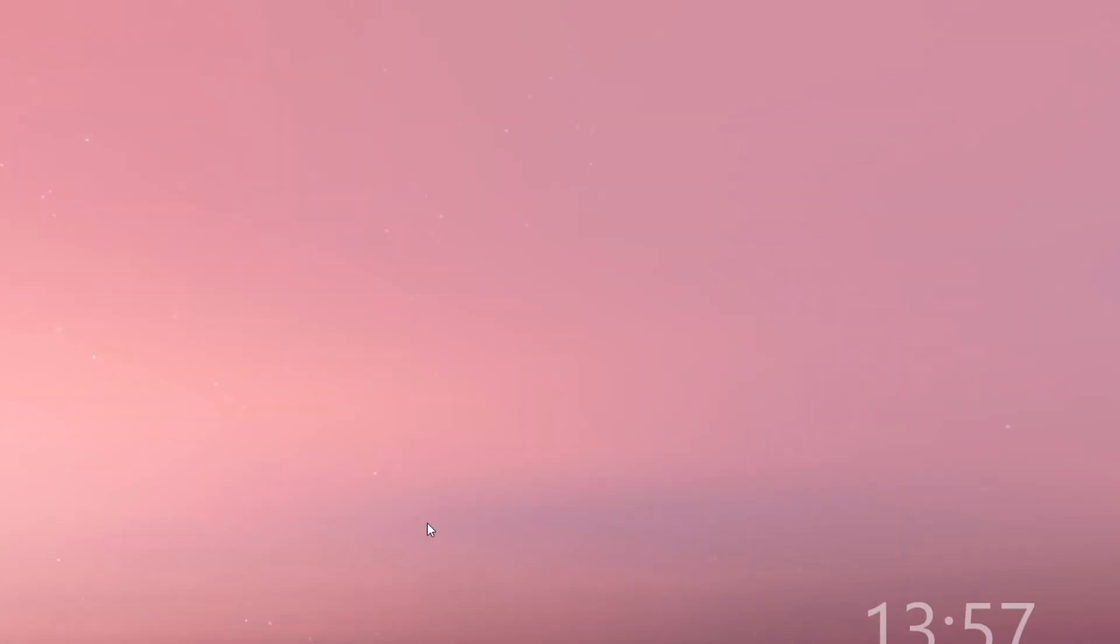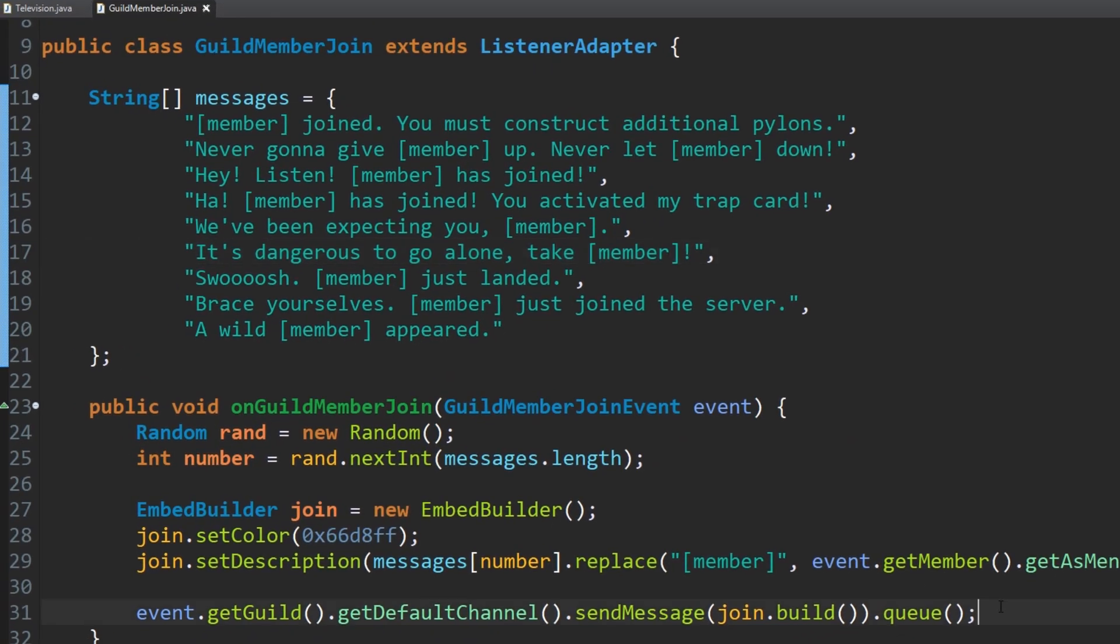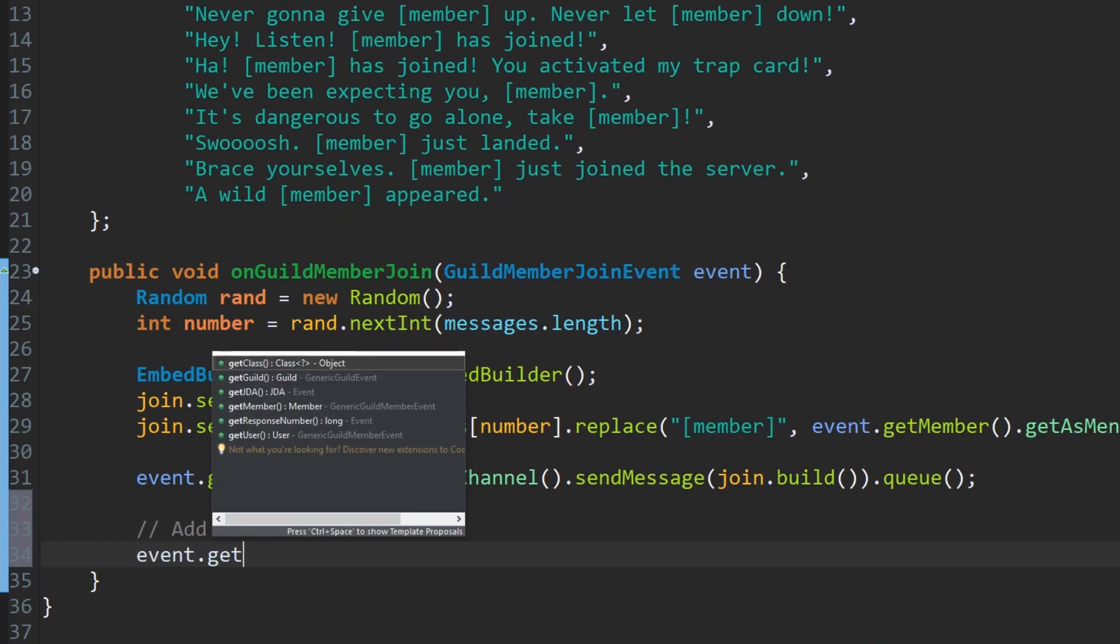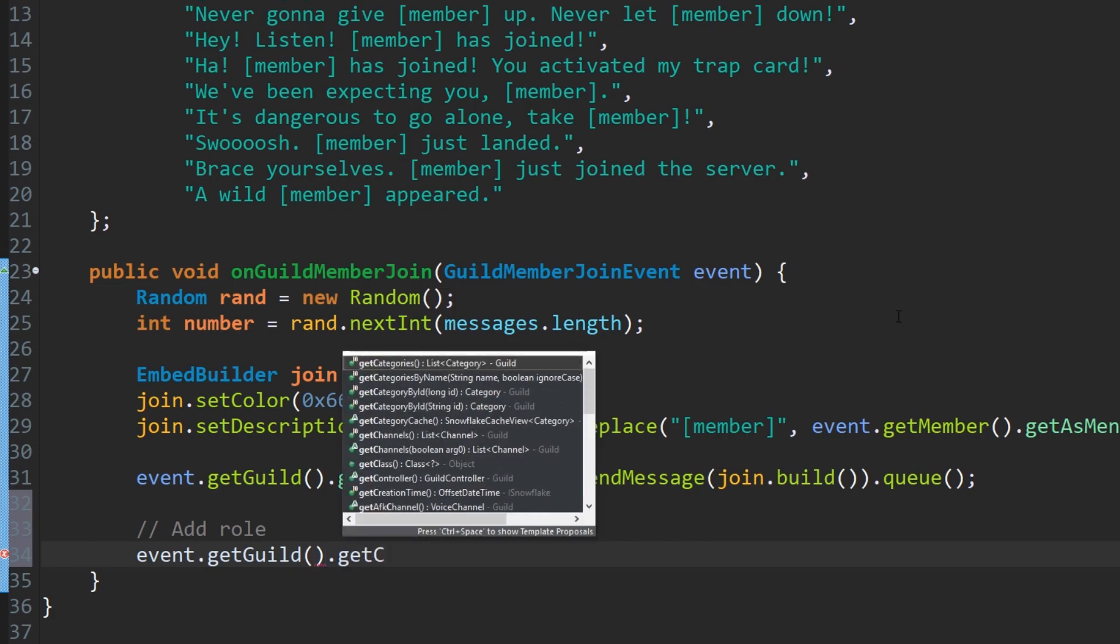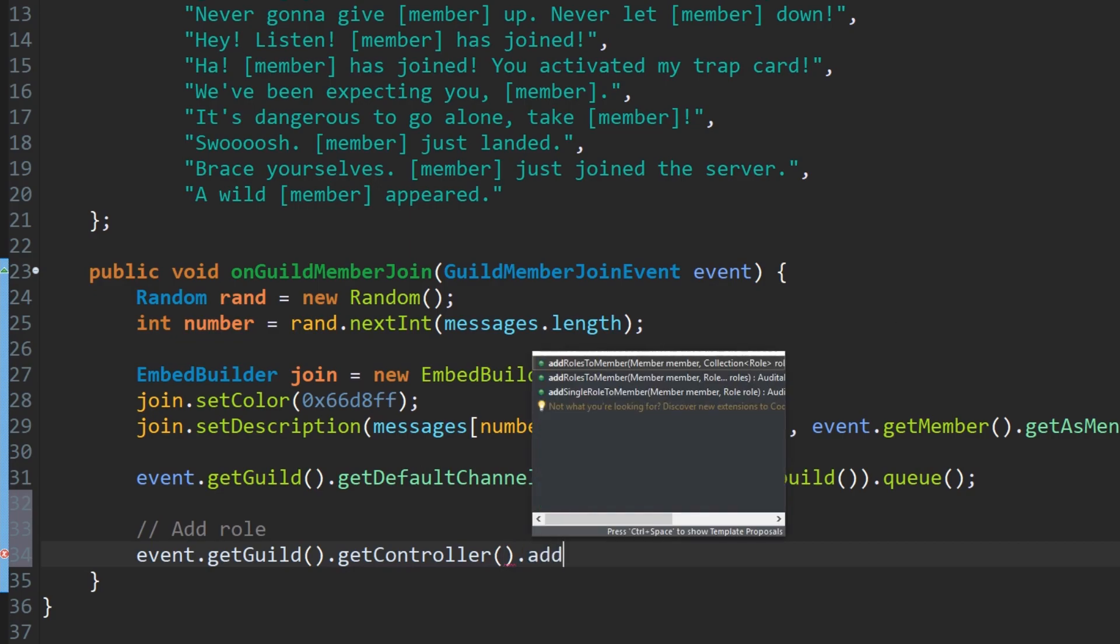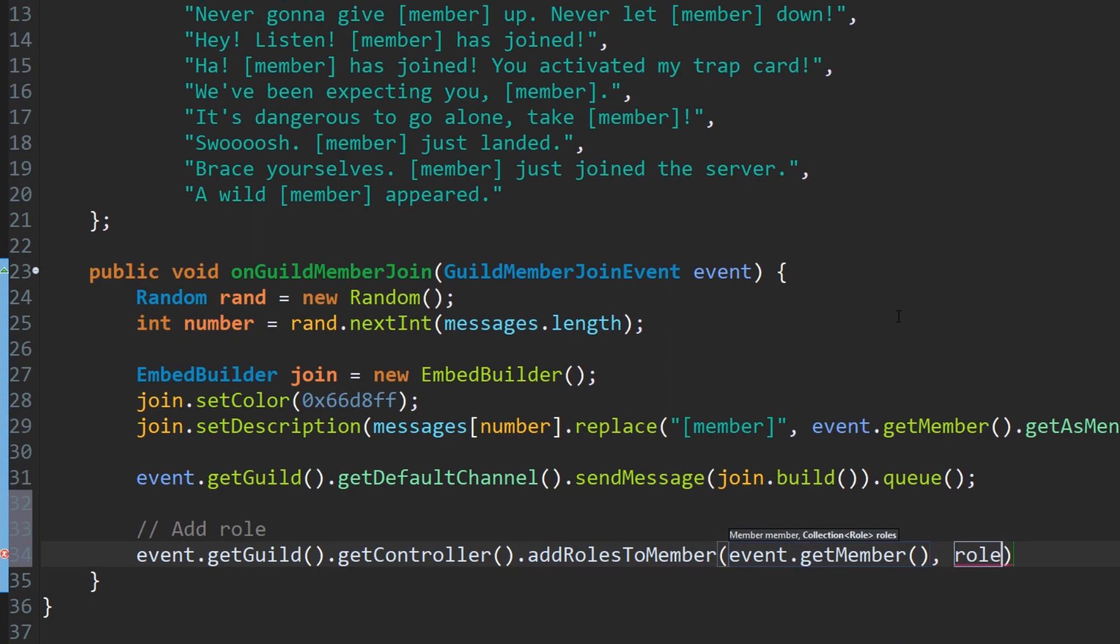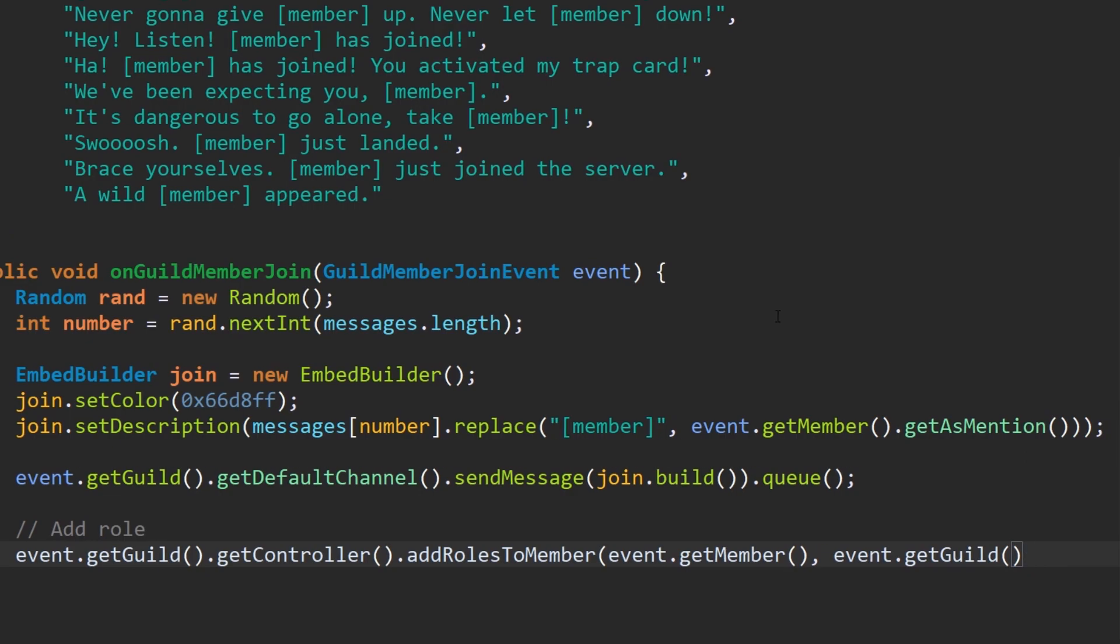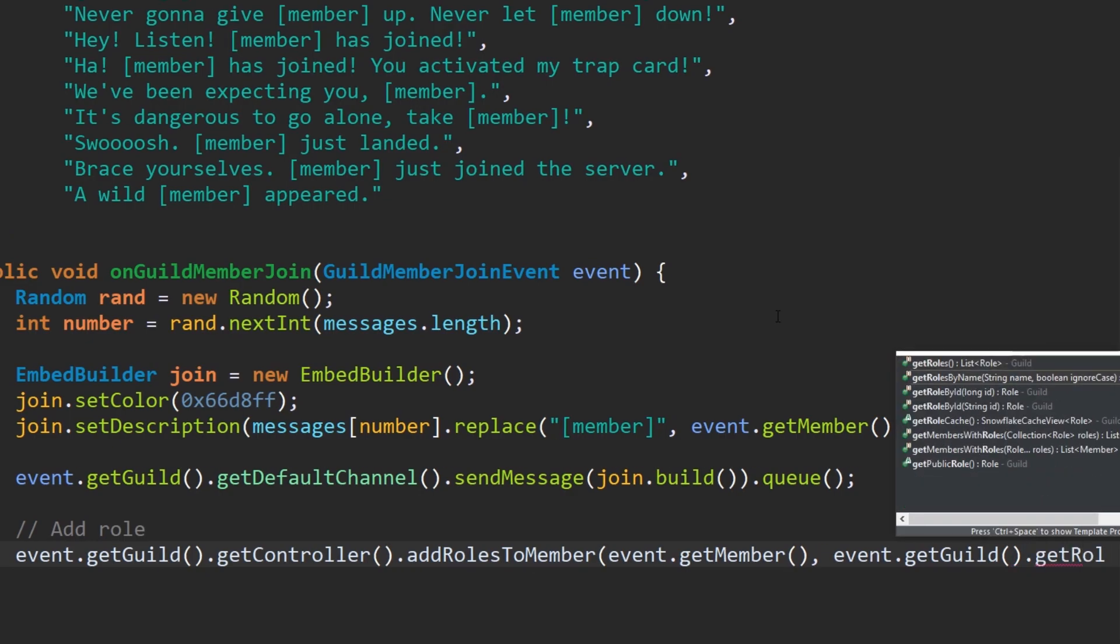Another thing I want to do is I want it to get a role to the user every time a new user joins. We're going to go back into Eclipse. We're going to terminate our bot's existence as usual. And down below this we're just going to add a role. What we're going to do, very easy to do here, we're just going to do event and we want to get the actual guild, which is the server. And we want to get the controller, the server controller, which manages a lot of the things related to the server. Then we want to add roles to member, and then we want to get the member. Event dot get member here, and then roles.